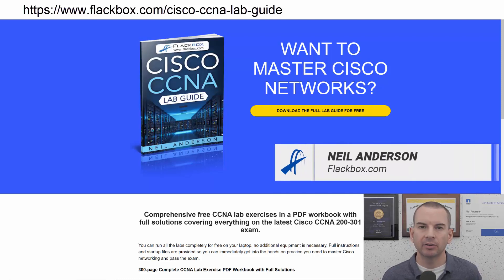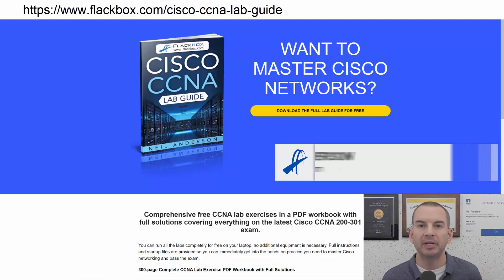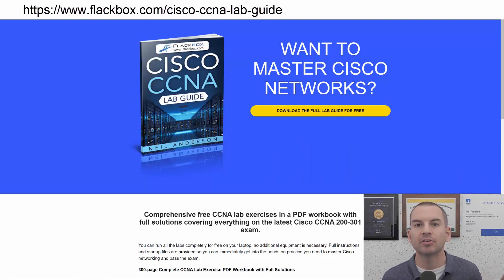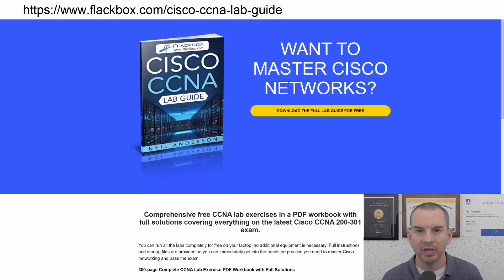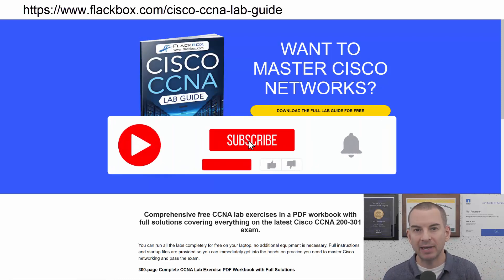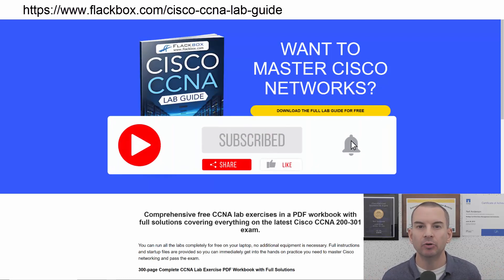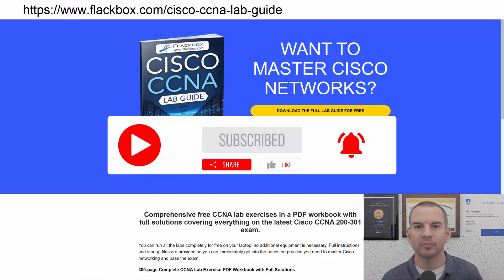Just a quick reminder before we get into the lesson to download the hands-on lab exercises that accompany this complete CCNA course. I'll include the link in the description. Also remember to subscribe and hit the notifications bell so you don't miss any of the lessons in the course. Okay, let's get into it.